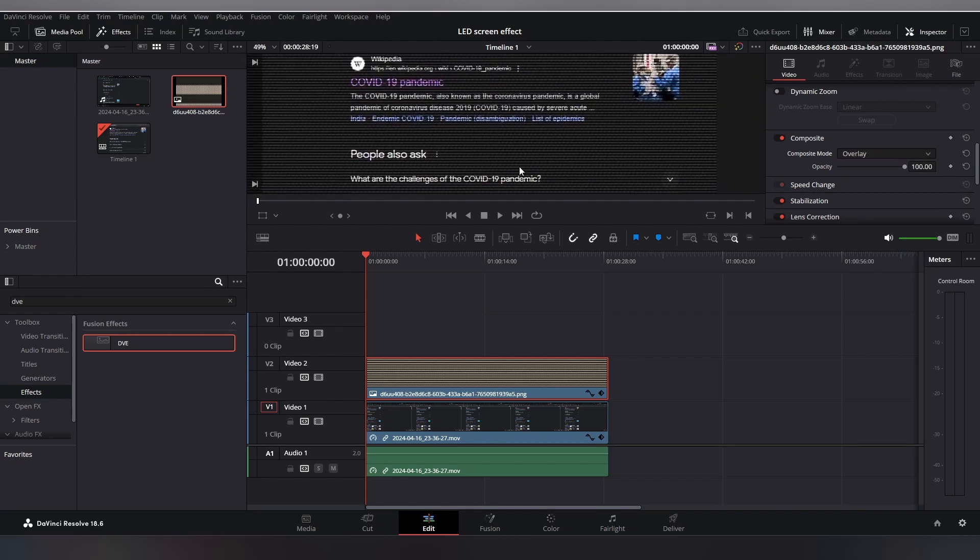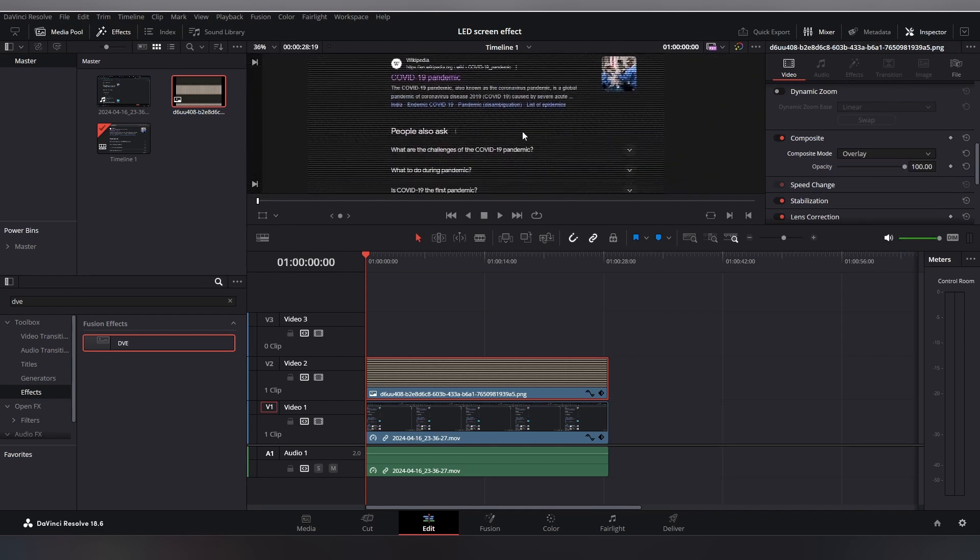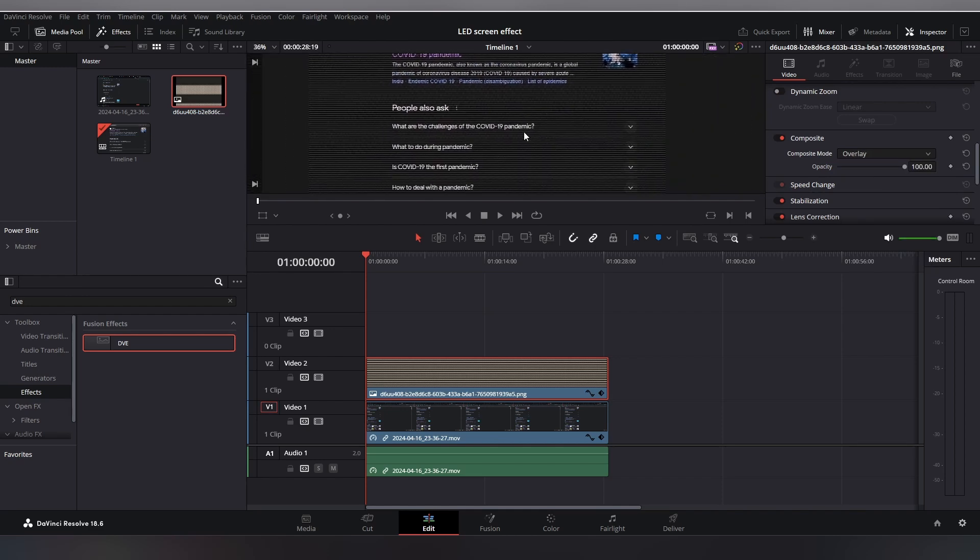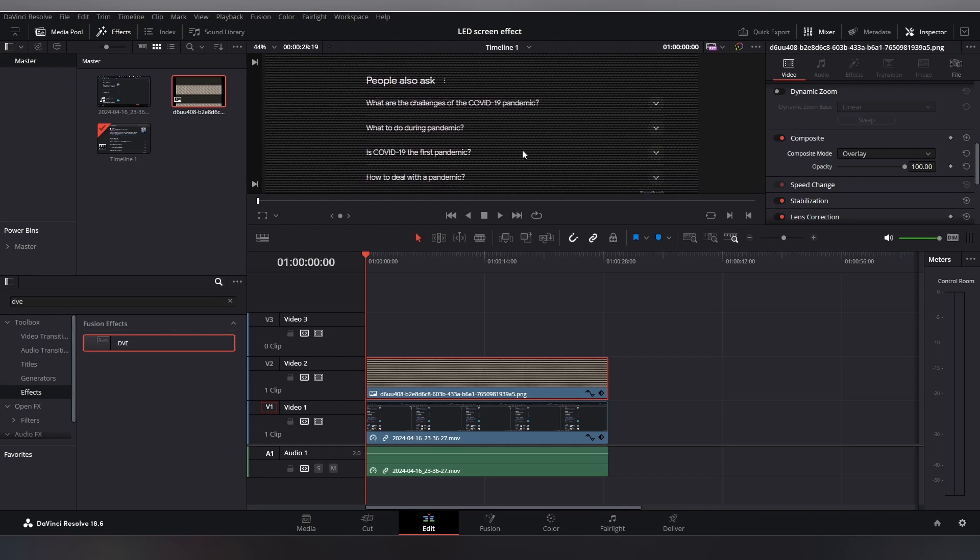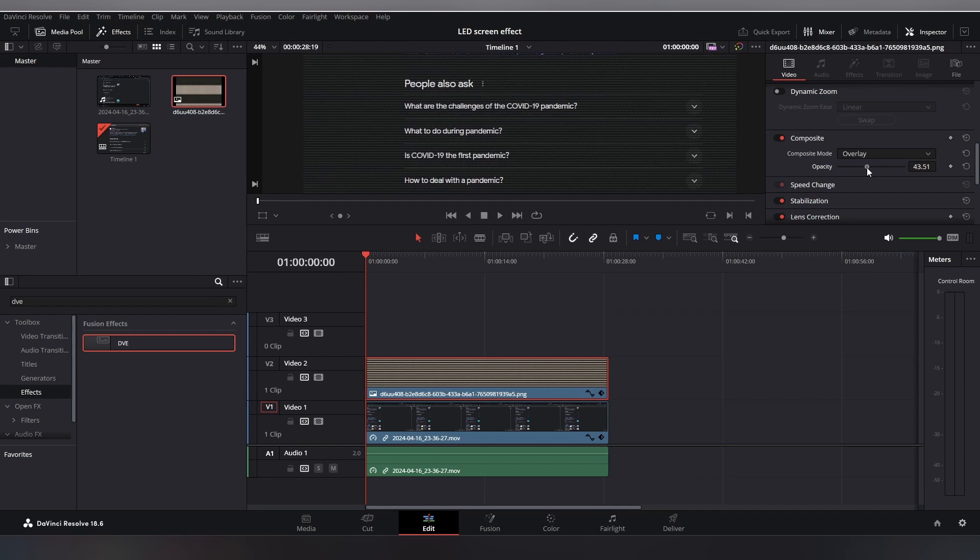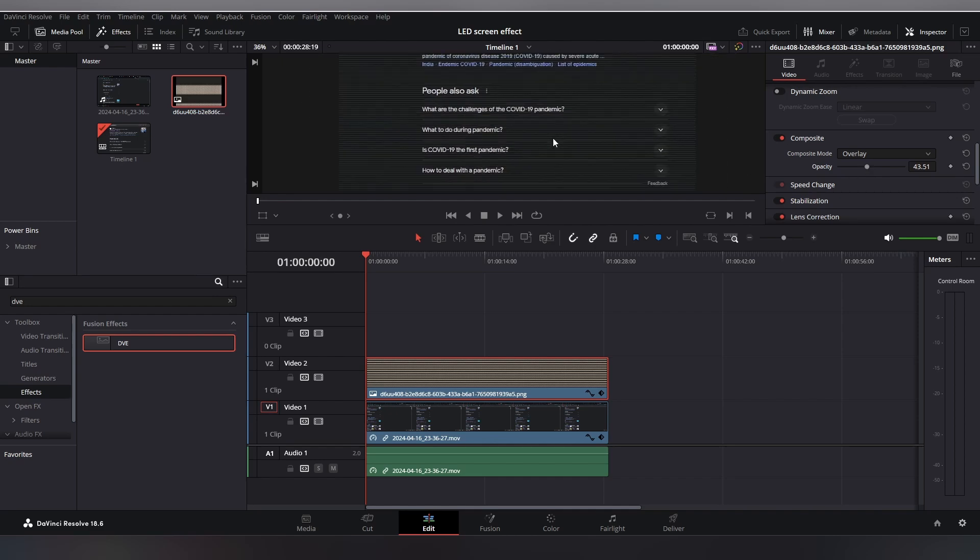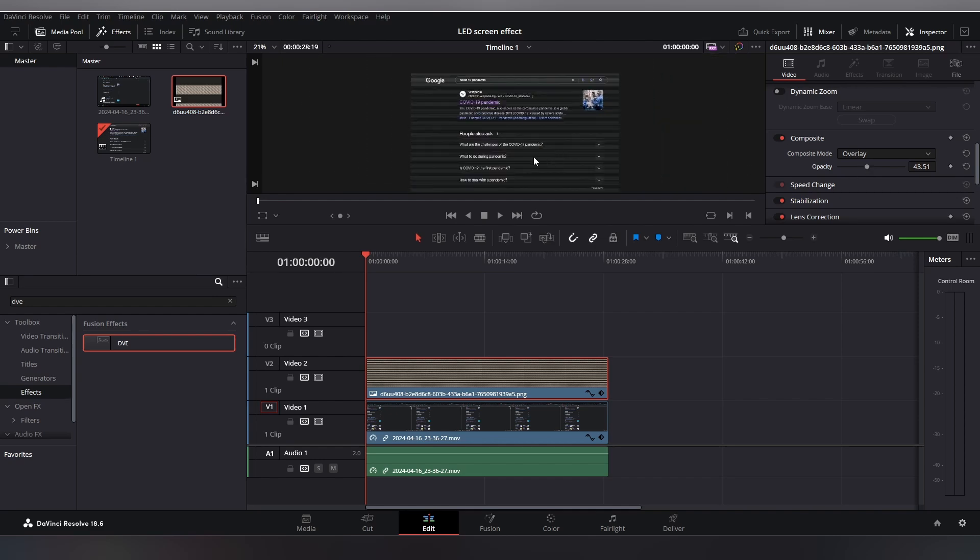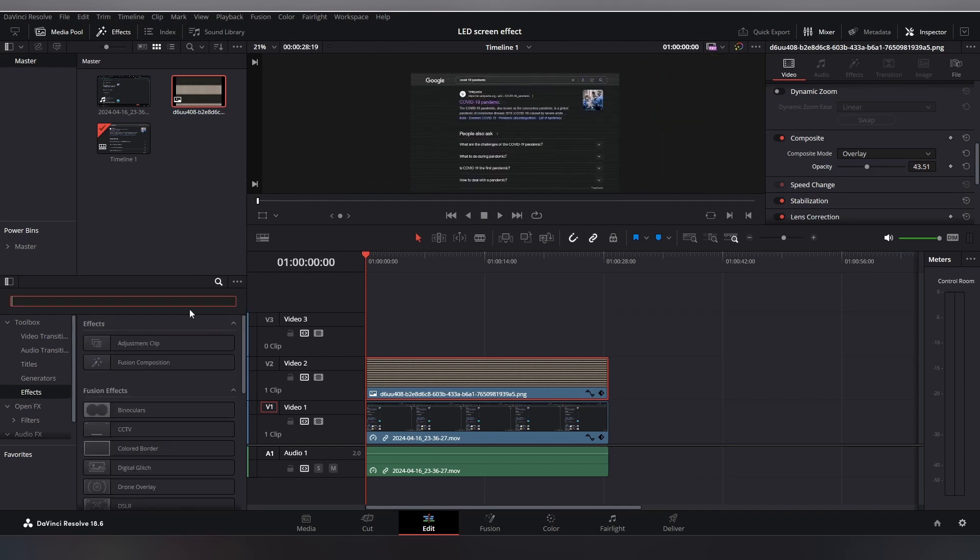Now it looks good, but I think it is too much, so I will reduce its opacity. And now it's perfect. And now I'm gonna add an adjustment clip from the effects here.